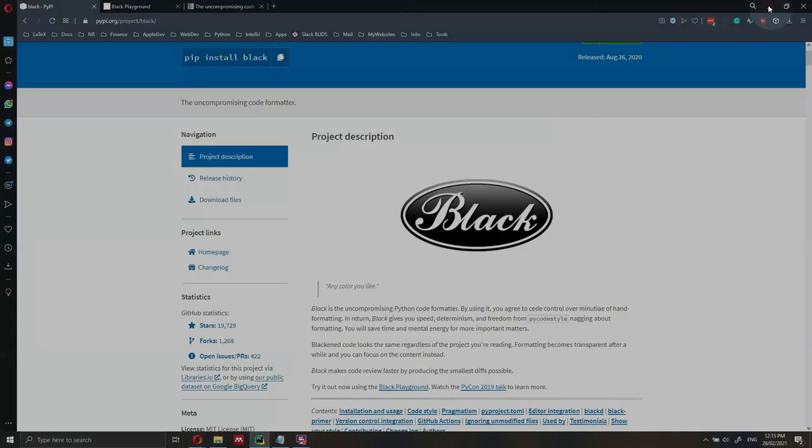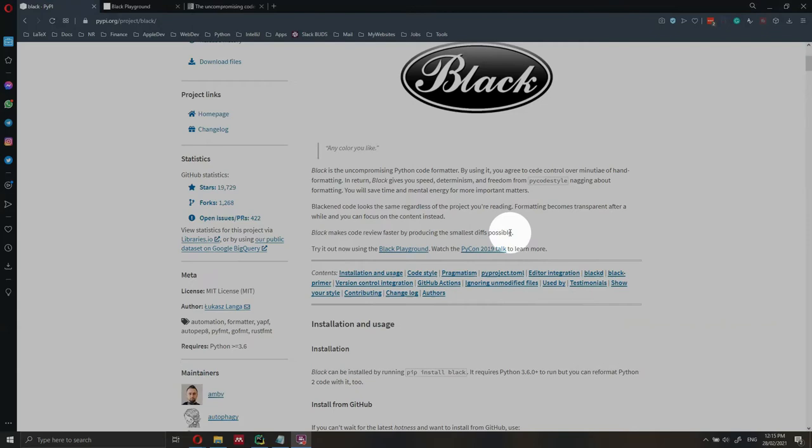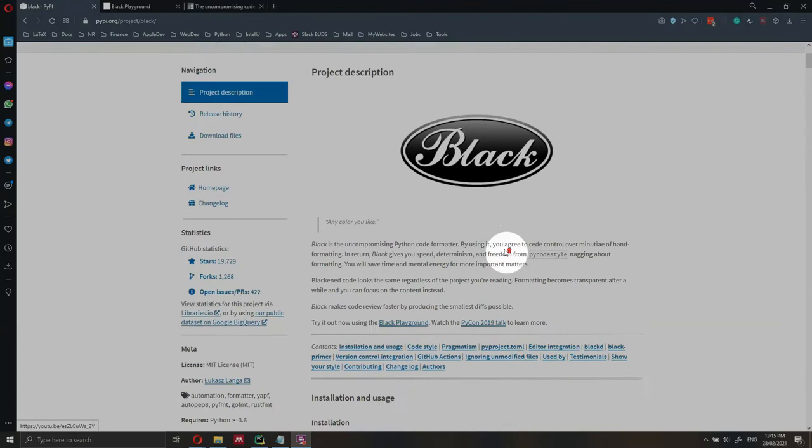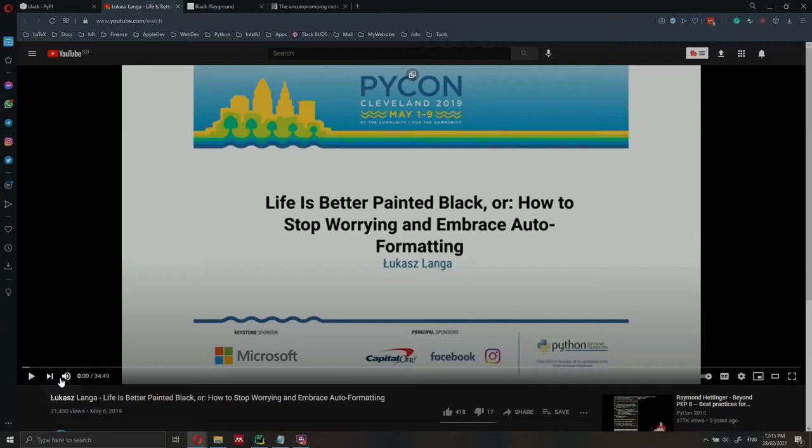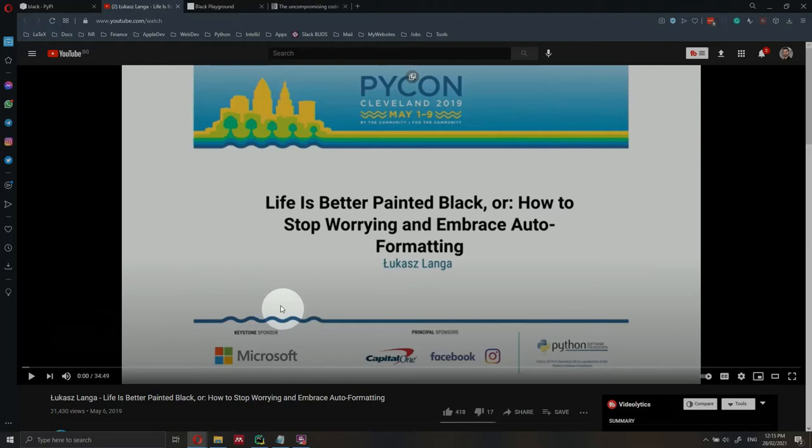If you want to know a little bit more about the concept behind Black, I would suggest you to go on their PyPI official website and look at this talk here from the creator of Black, which explains in detail why you should stop formatting your code and you should embrace auto-formatting. It's a very nice and interesting talk. But in this video, I just want to show you how you can install it and how you can get started with Black.